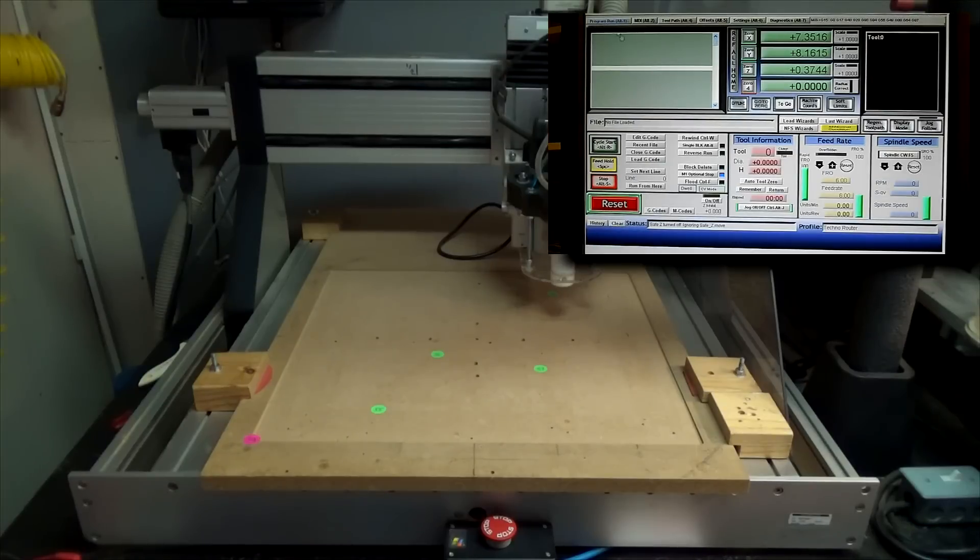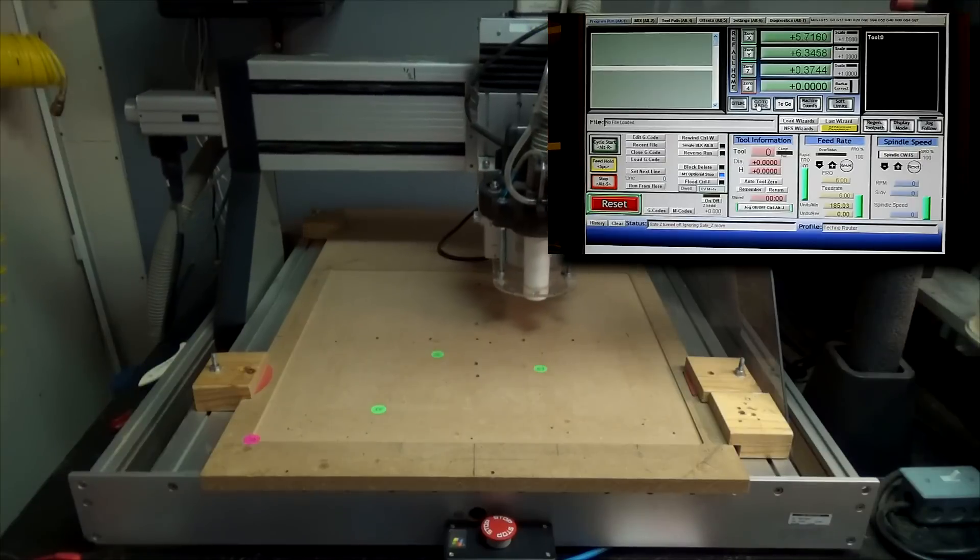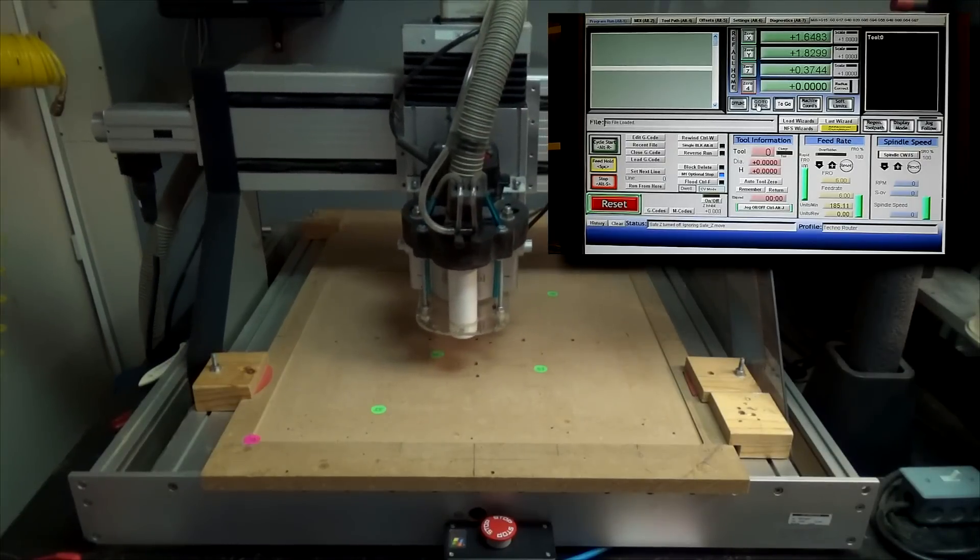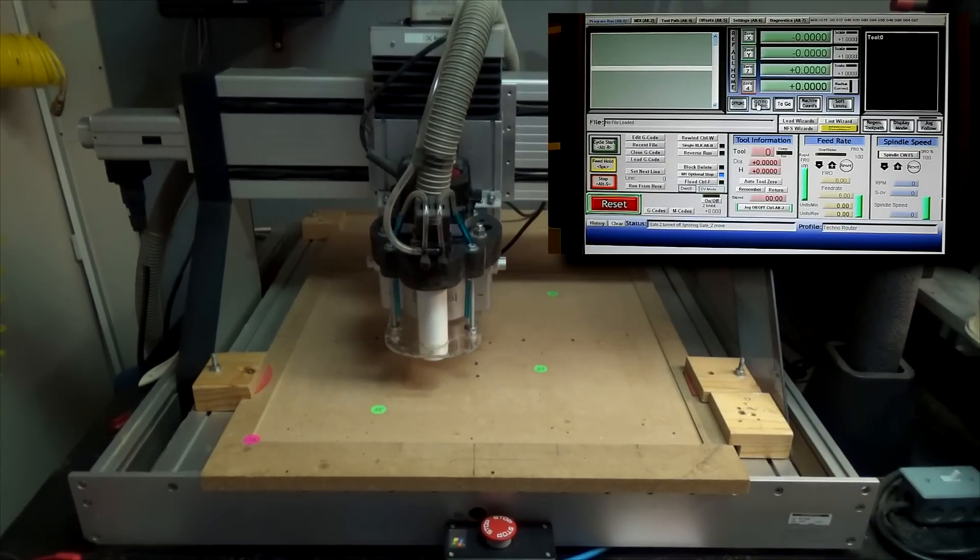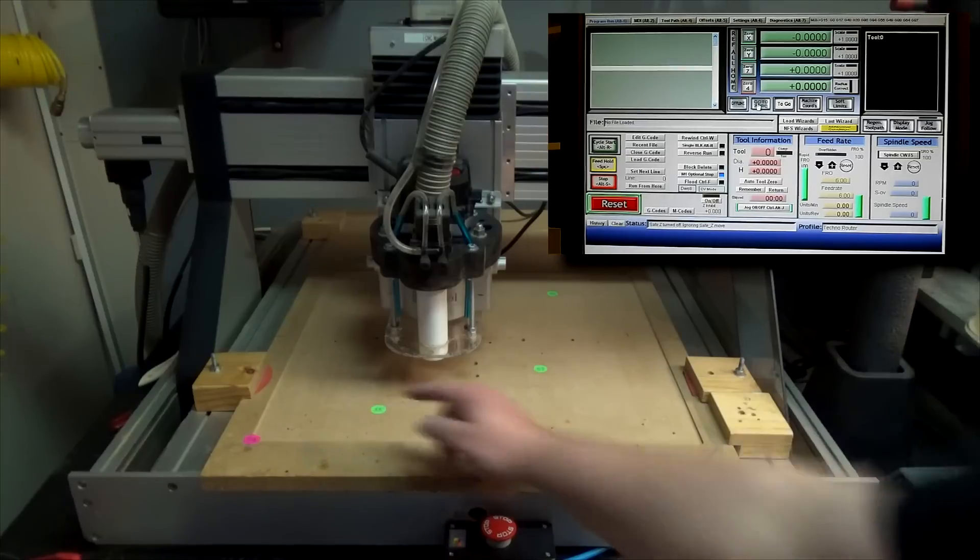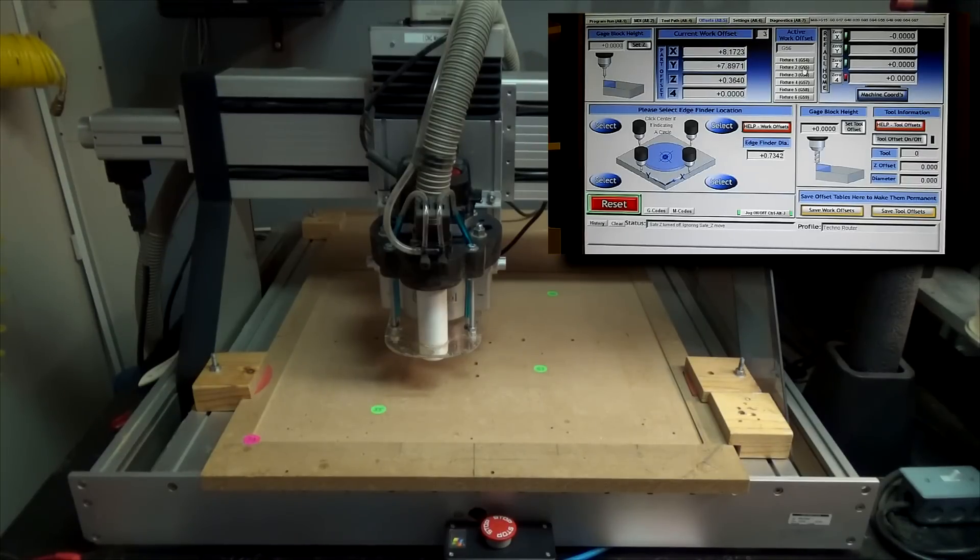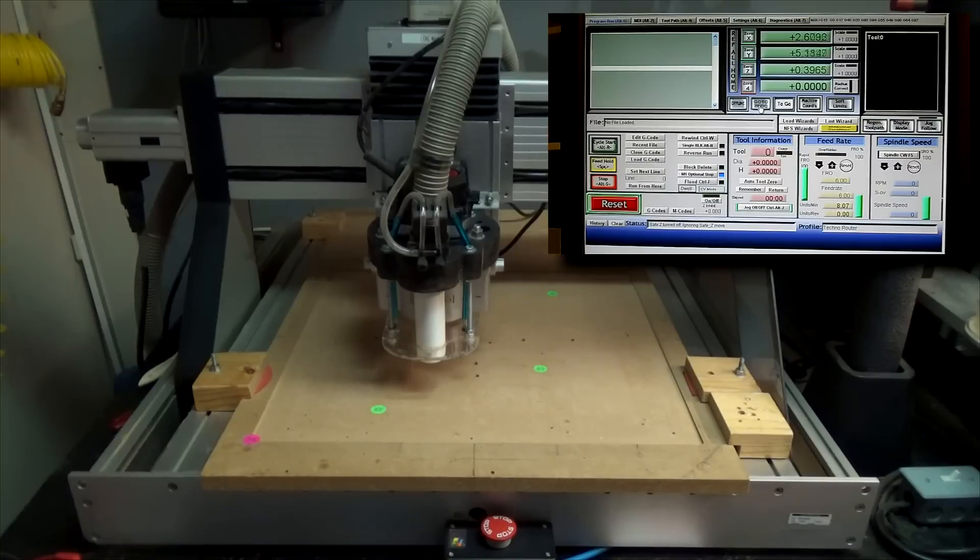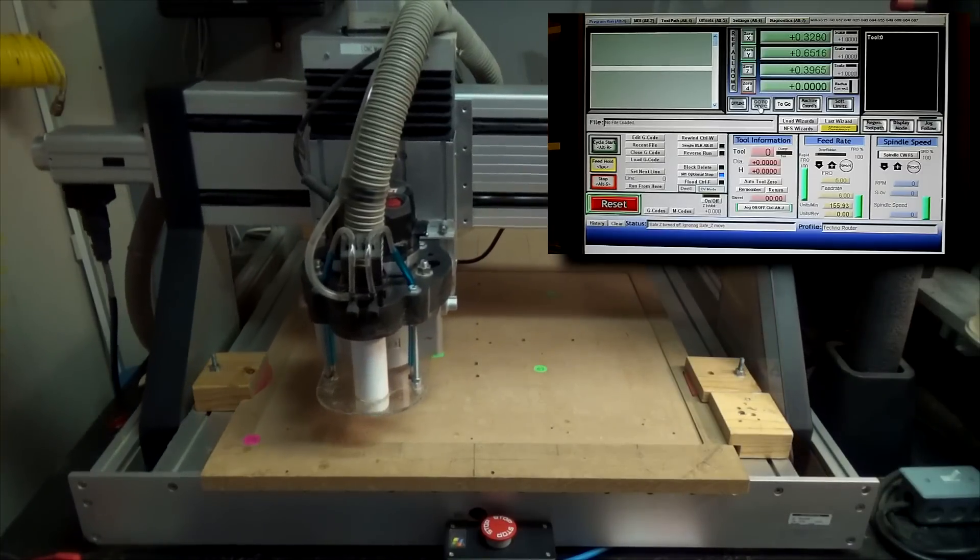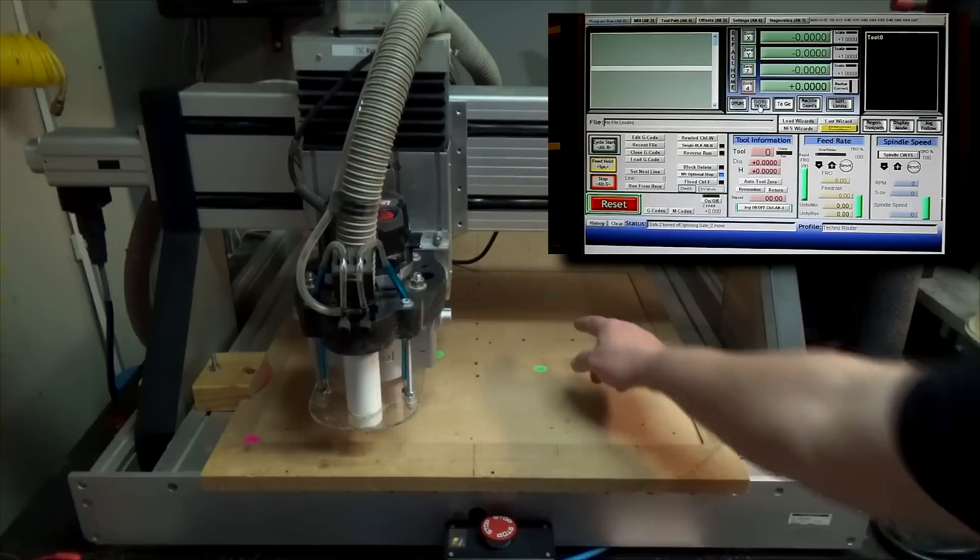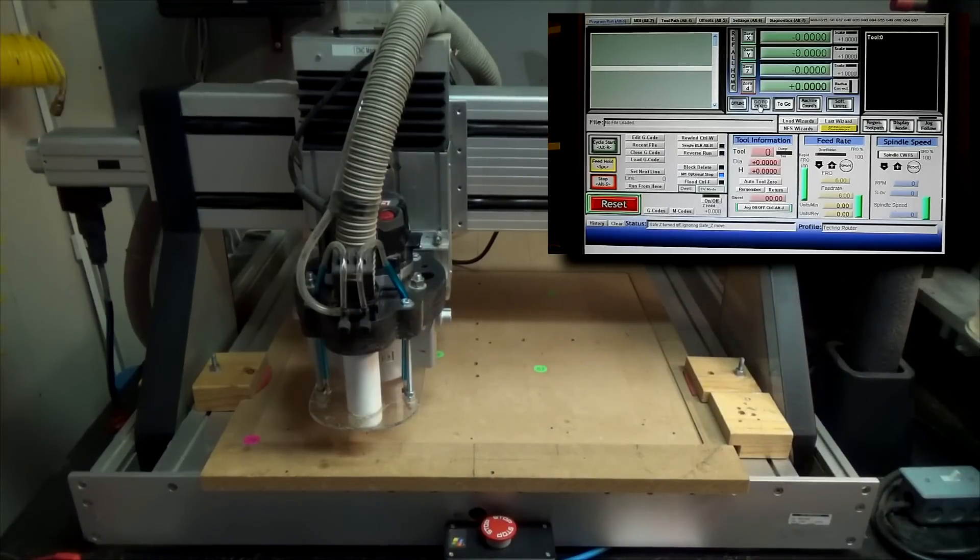And I go back to program run and I say go to zero, we're at G56 and I'm ready to run my part. If I wanted to go to G55 offset, there's 55, go to zero, there we go, there's 55. Let's go to the back one, 58. There it is.